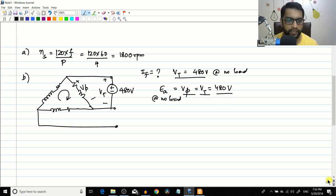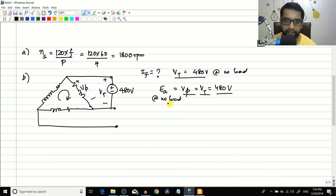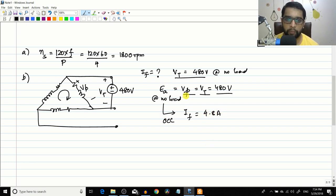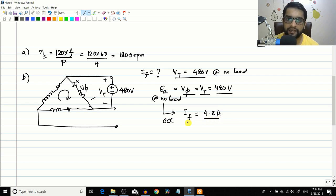Plotting 480 volts on the OCC, we read from the book that the corresponding field current IF ≈ 4.8 amperes. This means if the generator is rotating at 1800 RPM and you supply 4.8 A as field current, the terminal voltage at open circuit will be 480 volts.